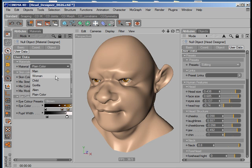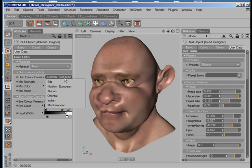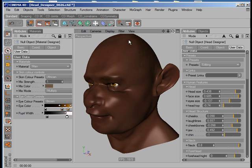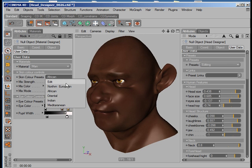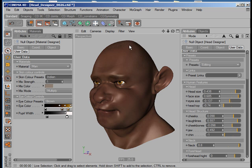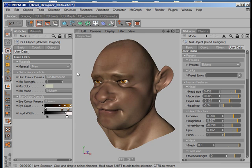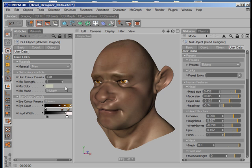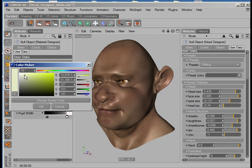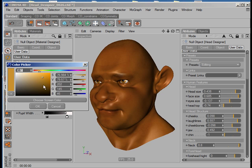We also have just a plain color texture. If I go back to the man texture, we have different skin tones: the Northern European skin tone, an African tone which makes for a darker skin, an Oriental tone, an Indian tone, and a Mediterranean tone. These are just starting points, because we can come in and edit — adjusting the mix and the color to get different kinds of skins very quickly.